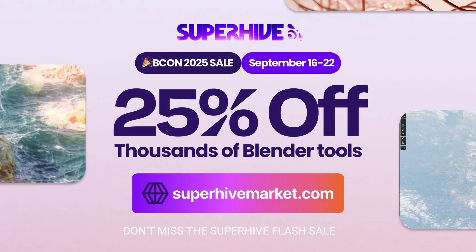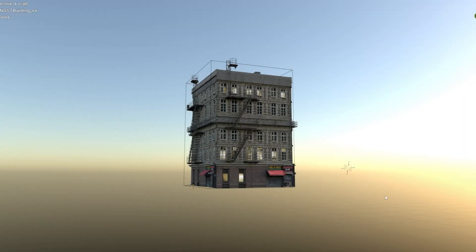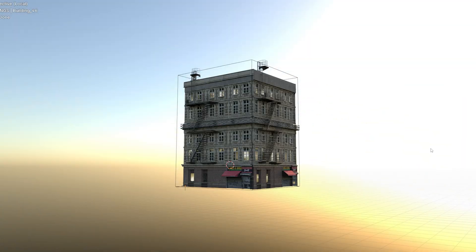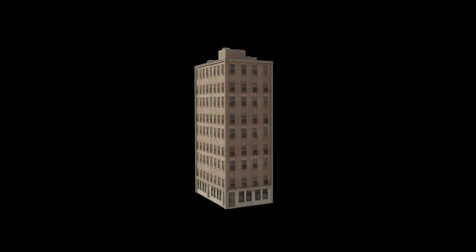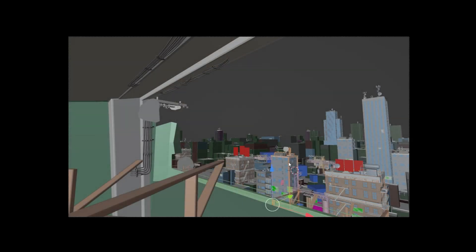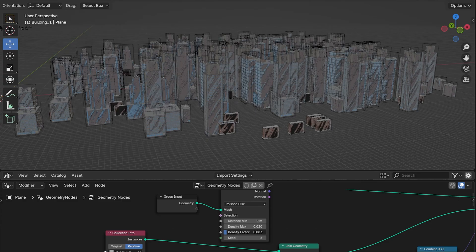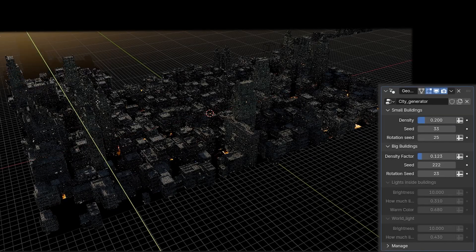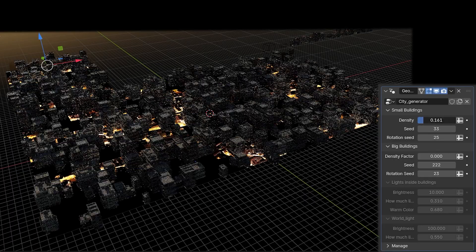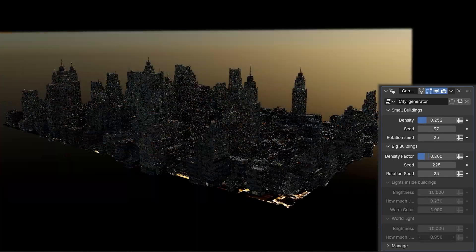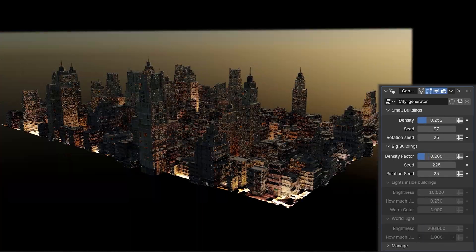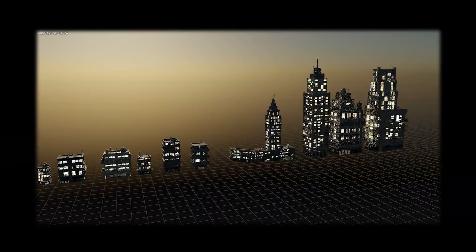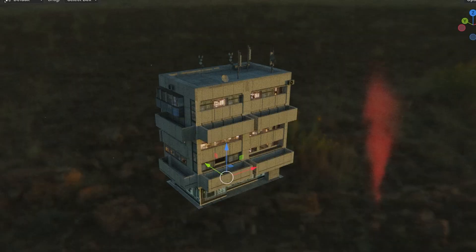The buildings from the Editing Building Asset Pack are quite detailed and it is good to add a few of them in the first row next to the camera. But if we are going to scatter the whole city, they are a bit heavy. The city generator should be as simple and optimized as possible, but on the other hand it should have as much detail and control over all the important things.